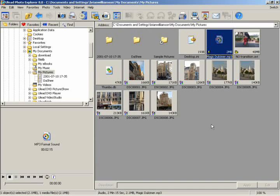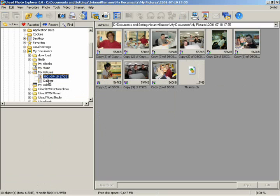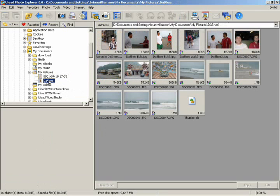As you can see, Photo Explorer has an interface similar to Microsoft's Windows Explorer, including the tree folder on the left for searching files and an interface for viewing all of your digital media. Click on any of the folders in the tree folder and you'll see that all of your pictures display as thumbnails.